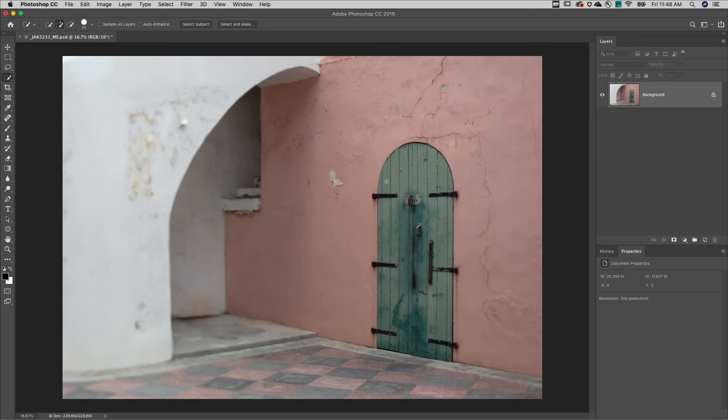Welcome to 321 Photoshop. I'm Julianne Cost. Here are three ways to quickly change colors in Photoshop.